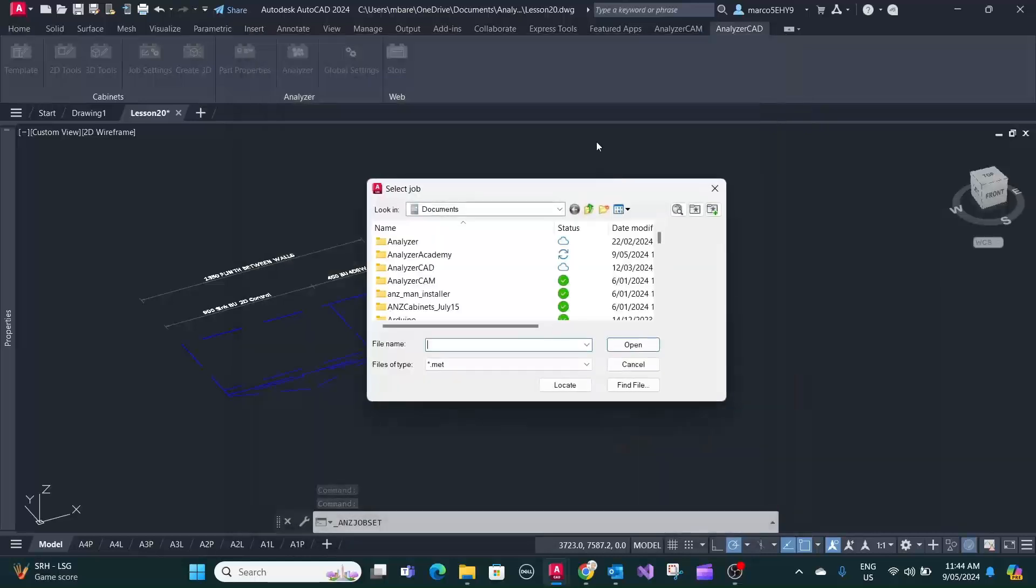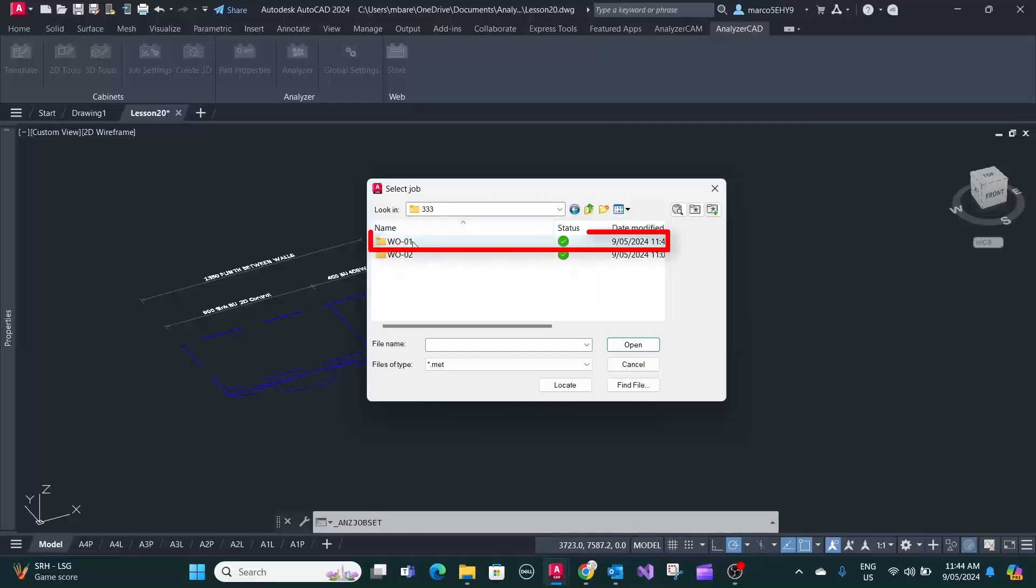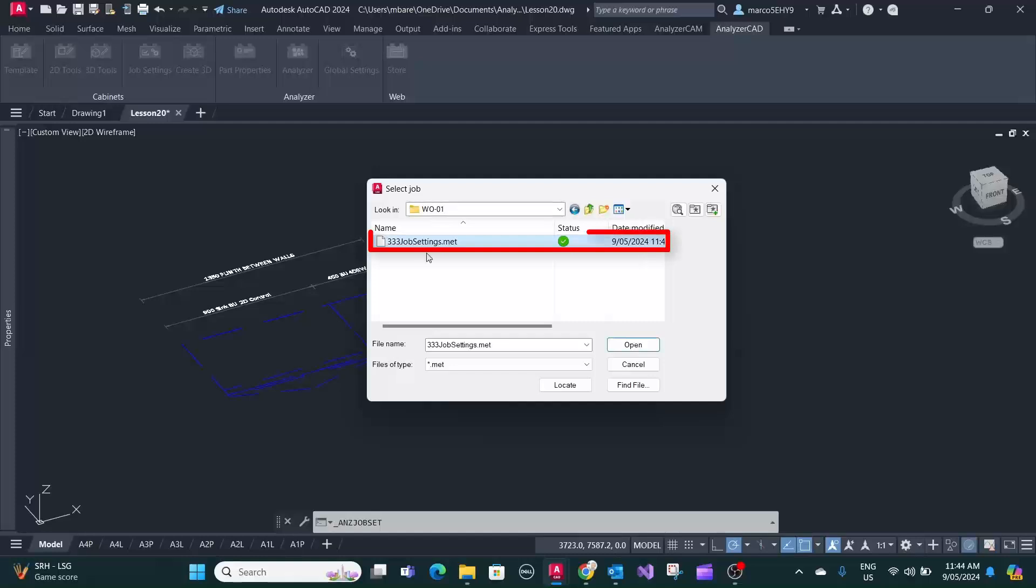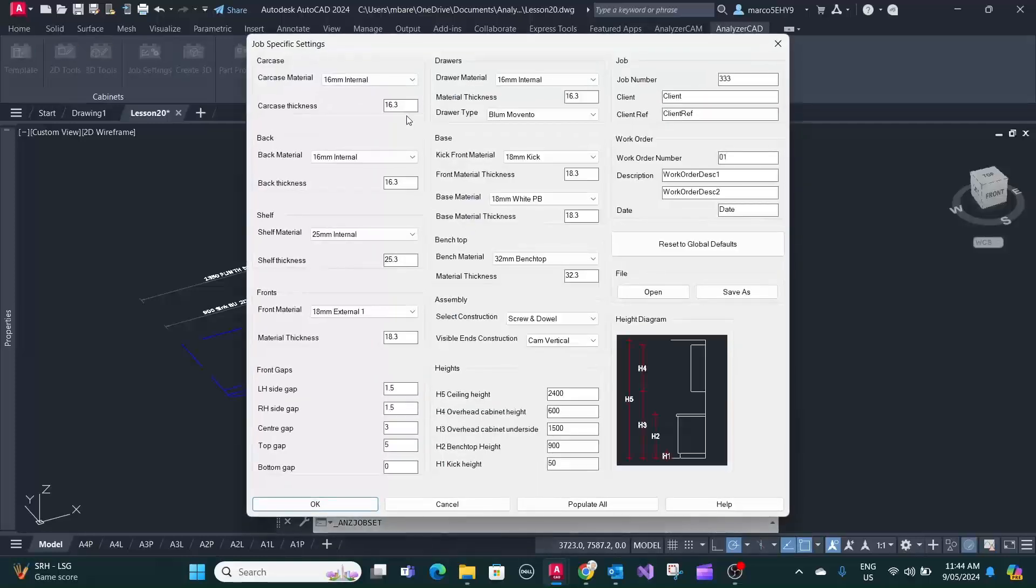You open your file and that's the ones we saved. Triple three here, work order 01. So you want to get this job settings back. Press open.